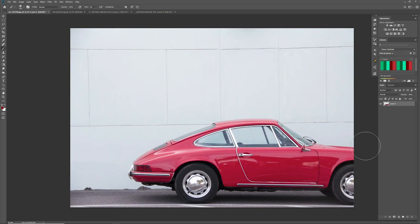So here we have an image of a red car. But what if we wanted that car a different colour, something like yellow or green? Very easily we could change that colour without affecting the other colours or hues in the image. What we would do is go to our adjustment panel here and click on hue saturation.